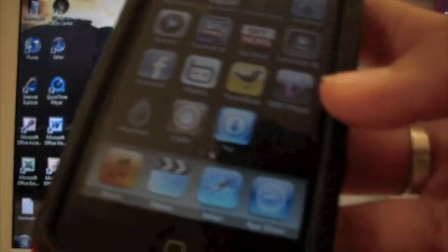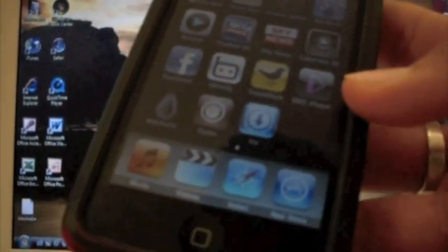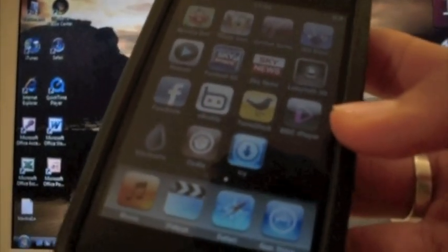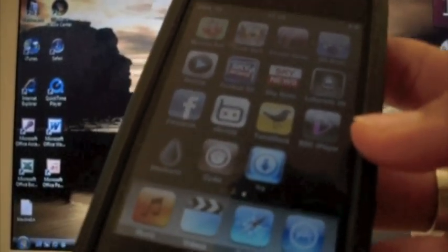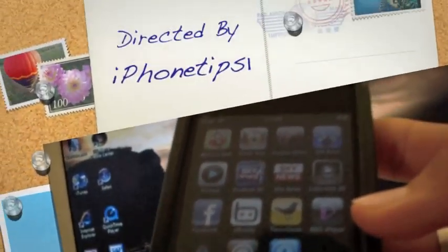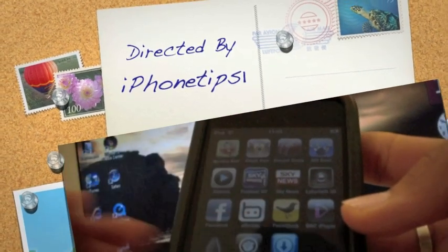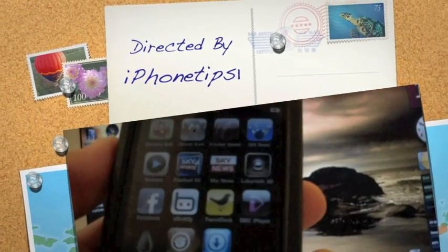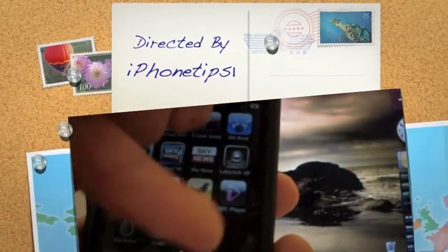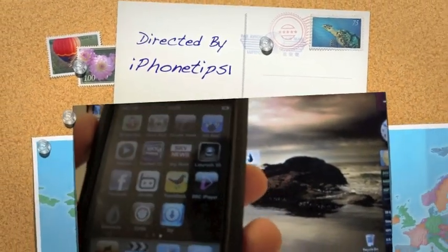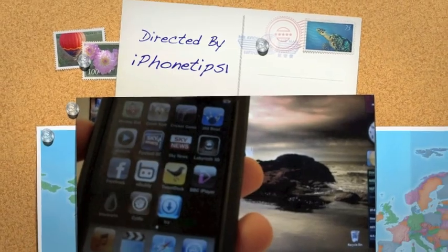So, thanks for watching guys. This is your boy iPhone Tips 1. This is how to jailbreak the 3.1.2. And please subscribe if you're new. It would be awesome. For further future content. And check out my website. It would be awesome. Thanks for watching. It's your boy iPhone Tips 1. Peace.